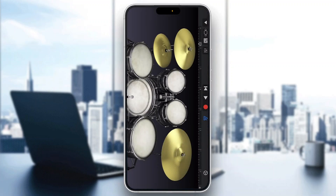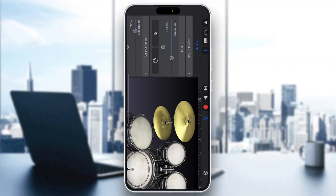To add swing, first record your track using the big red circle at the top of the screen. Once you're finished recording, in the upper left corner you'll find the sliders option. Click on sliders and this will open up the track settings option.